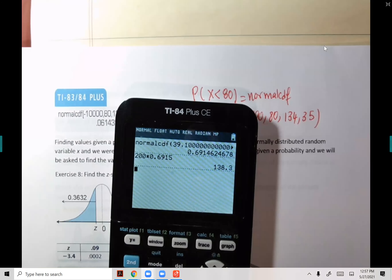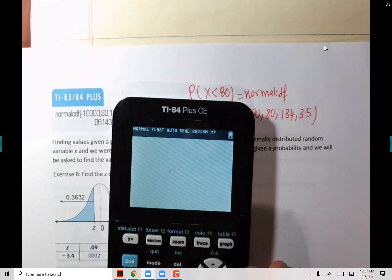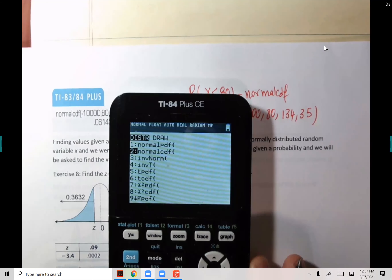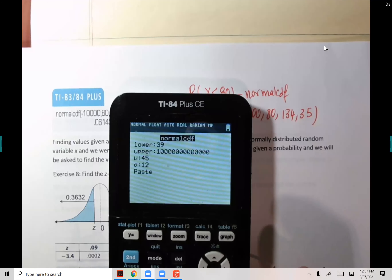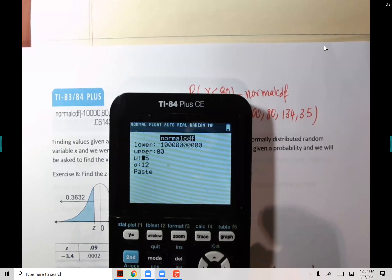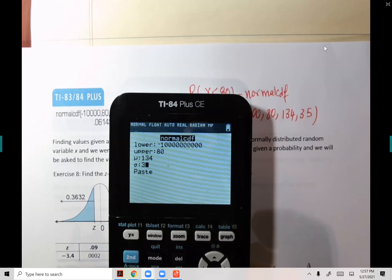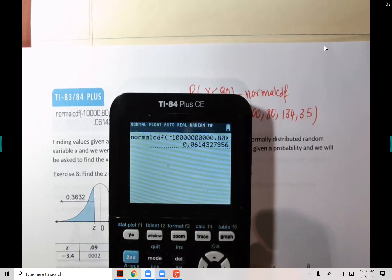So it's normalCDF: negative a million, then 80, then mean 134, then standard deviation 35. Not many people have a triglyceride level below 80 — let's see. The result is 0.0614.